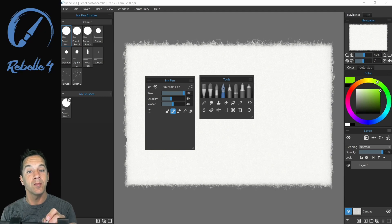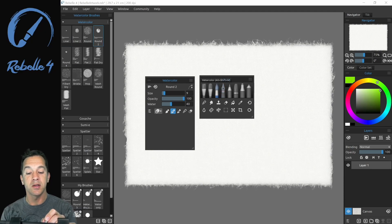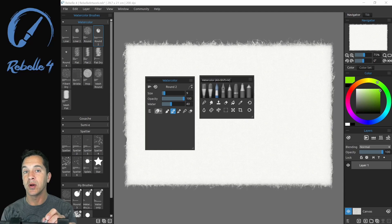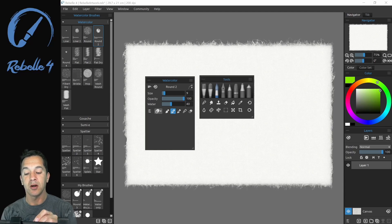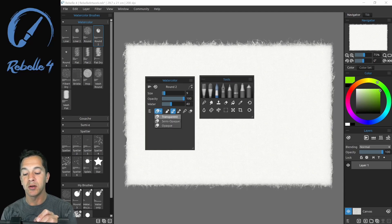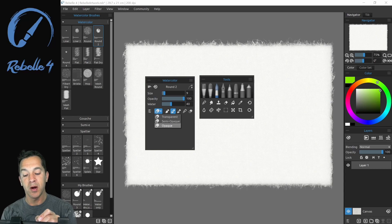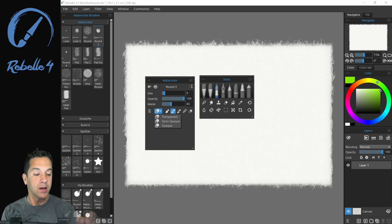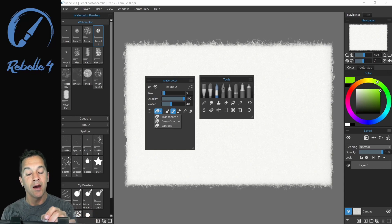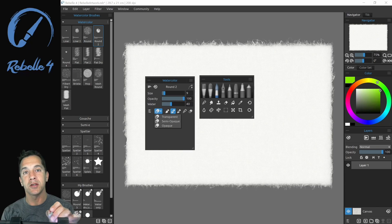Now if we go over from the ink to the watercolor you're going to see that watercolor has one additional setting. This is our transparency mode. Transparency is going to go from transparent to opaque. And after we get to the oil brushes I'm going to demonstrate that for you.